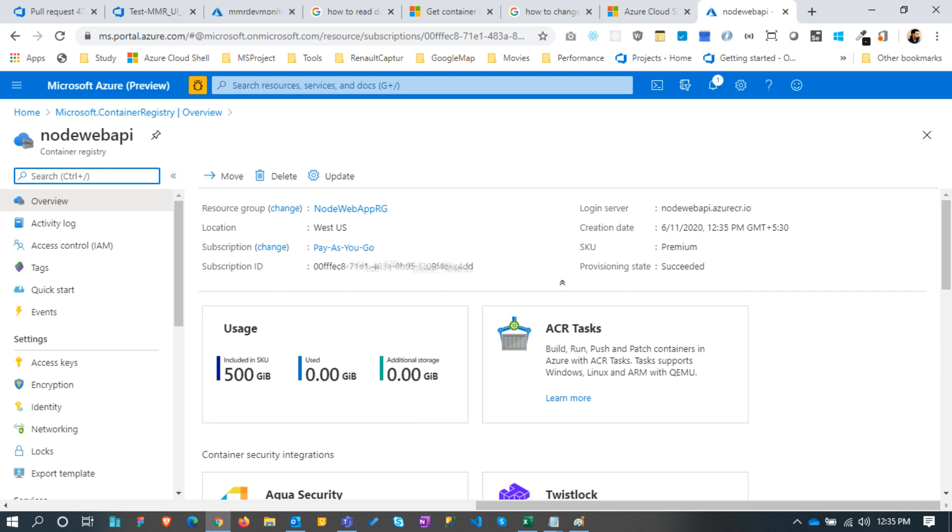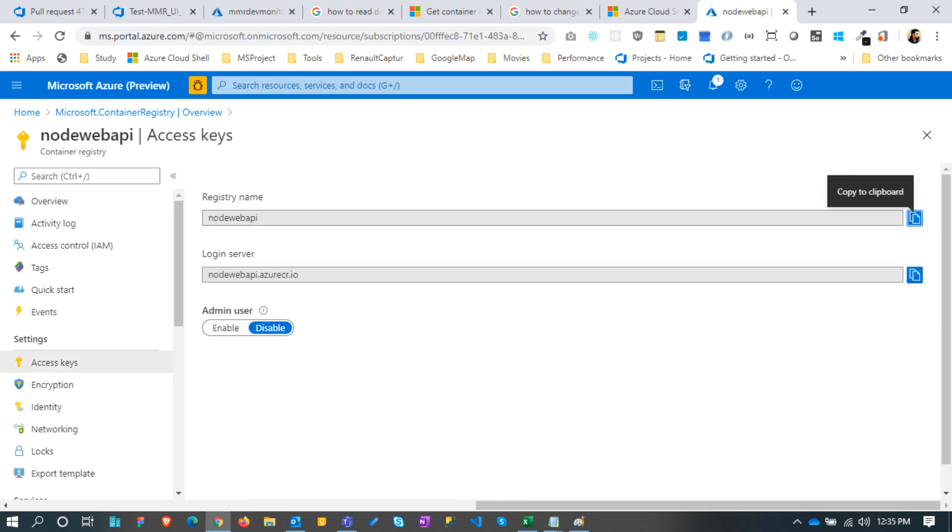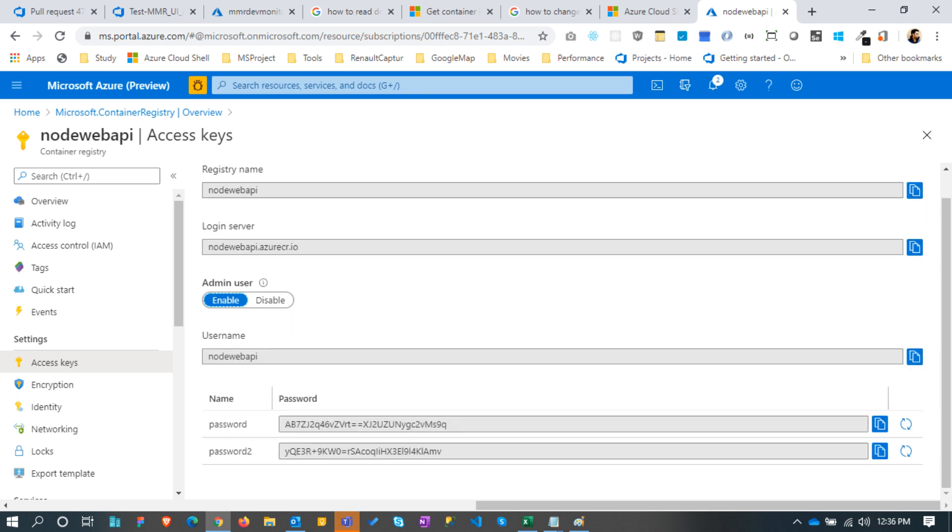The same details we can see at the access keys page. Also, we can make the admin user enabled to get the username and password. Currently this username password will not be useful as we are doing everything manually. When we use the CI/CD deployment this will be required. I will do a separate video for the CI/CD.